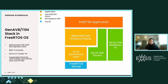For FreeRTOS, the diagram is divided into four components: the application layer, the GenAVBTSN stack, the MCU Expresso software development kit, and the FreeRTOS kernel. The application layer and protocol stack access the kernel using an RTOS abstraction layer. The application layer has direct access to the SDK drivers and middleware. This stack is distributed with the NXP MCU Expresso software development kit, uses a BSD 3 license, runs on Cortex-M, and supported devices include RT1170 and RT1180.